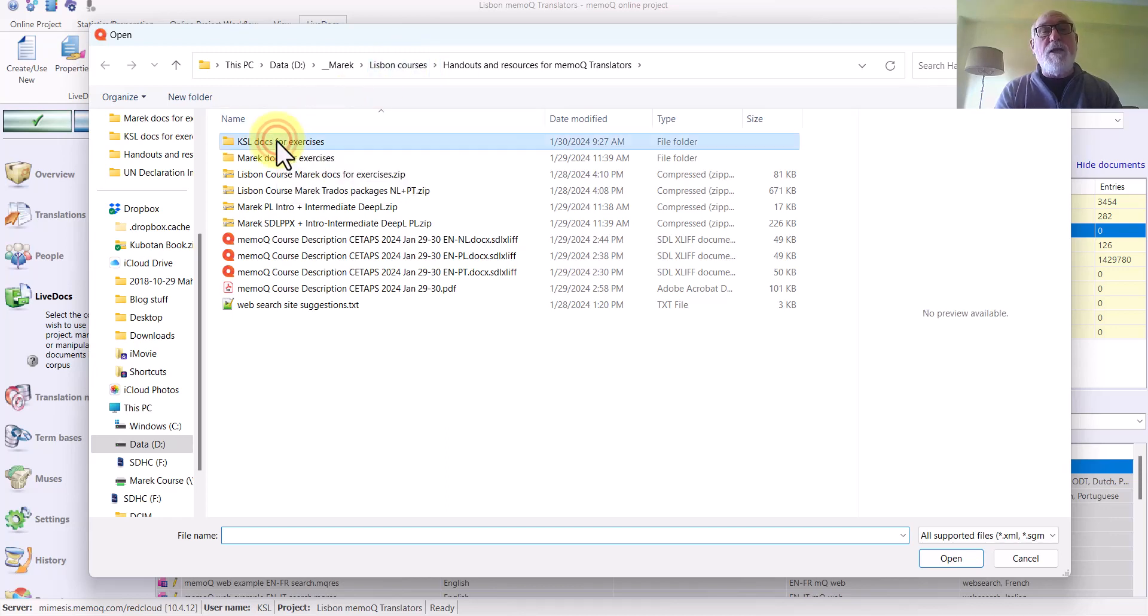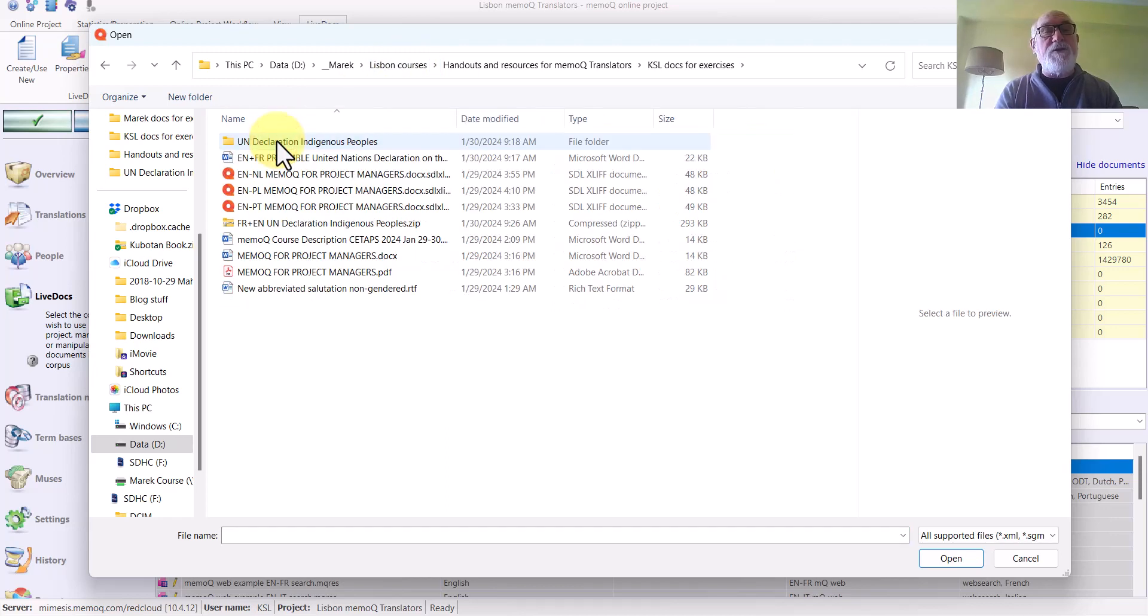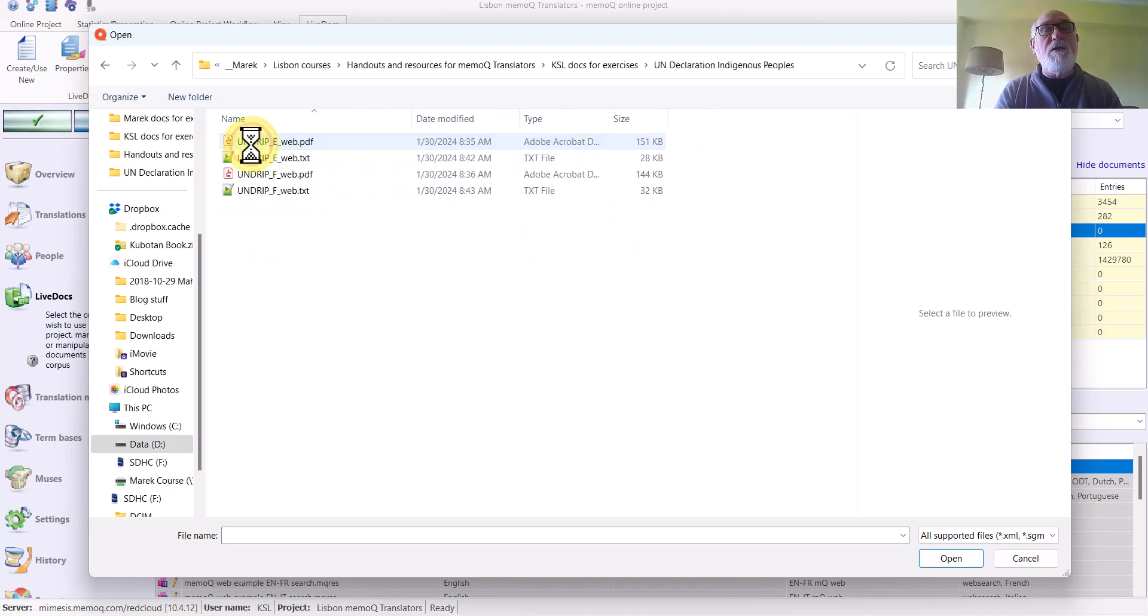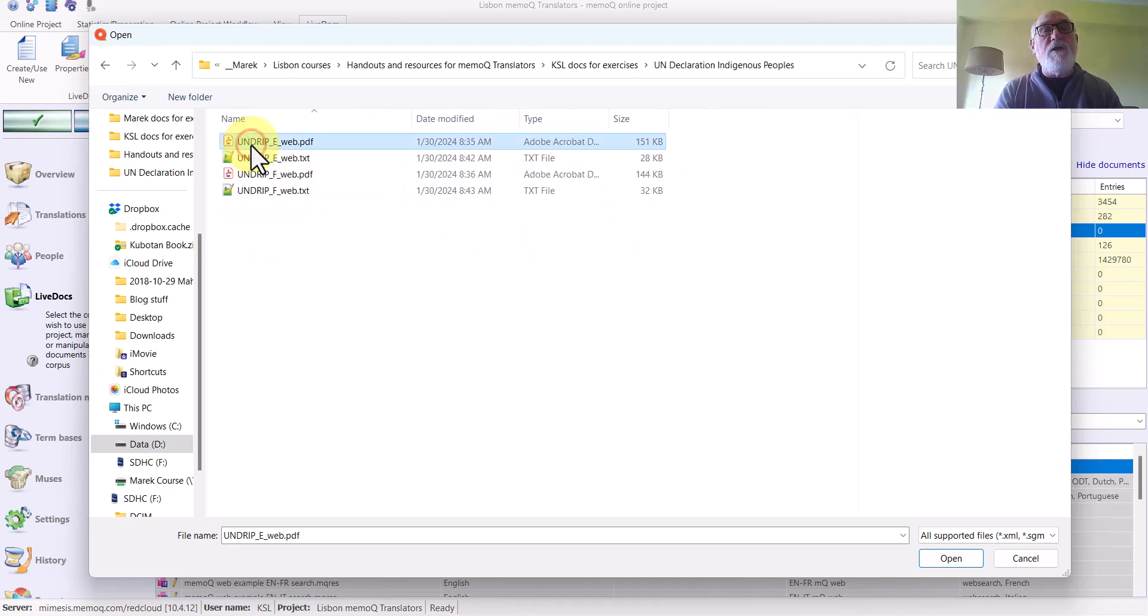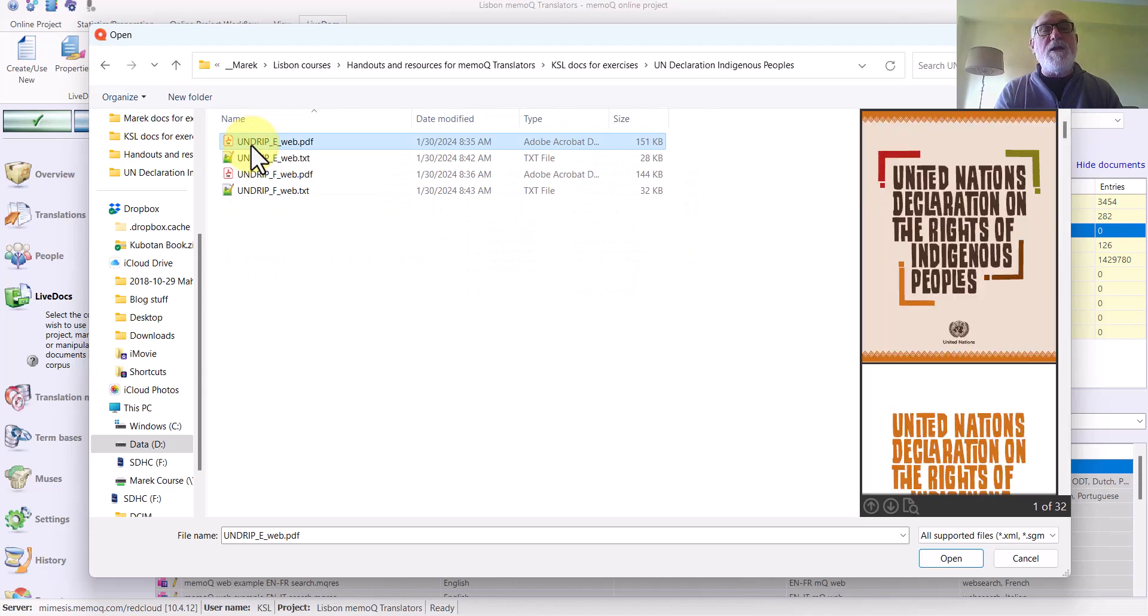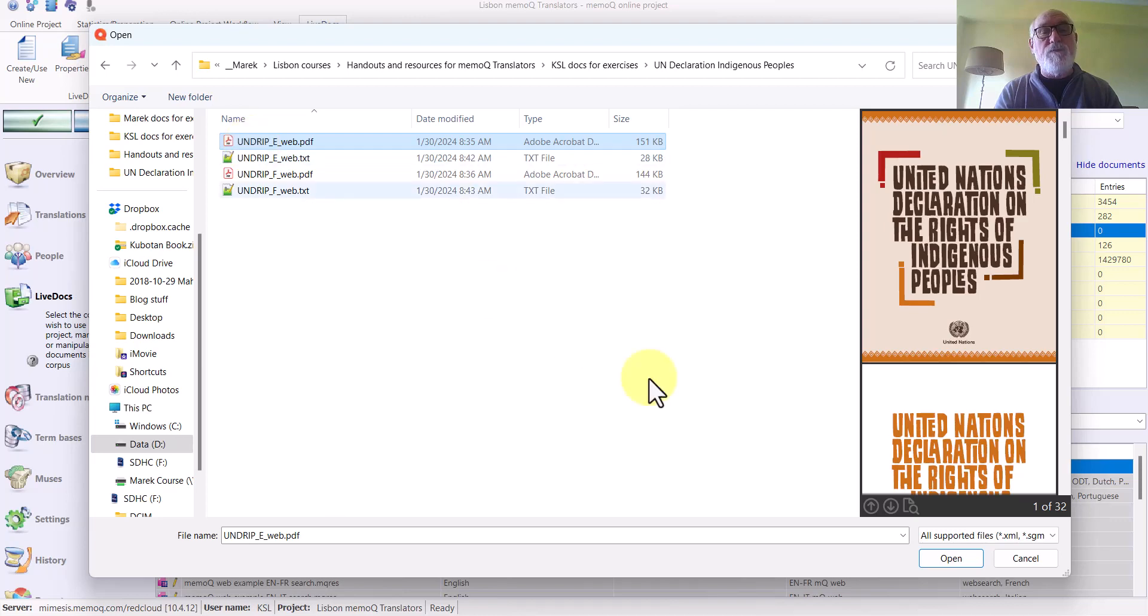I find the document that I want. In this case, a copy of the UN Declaration on the Rights of Indigenous Peoples in English. I click Open.